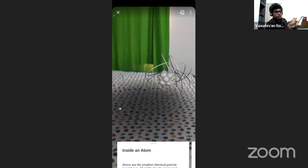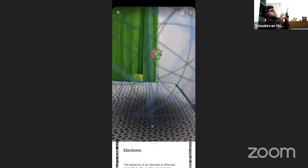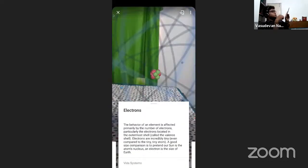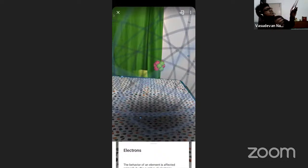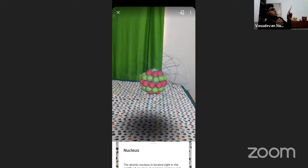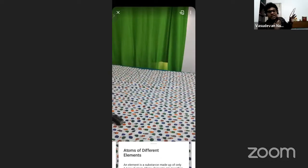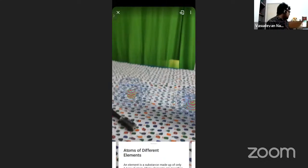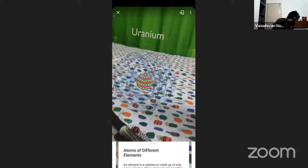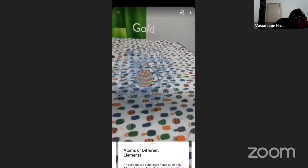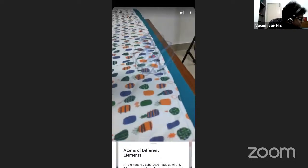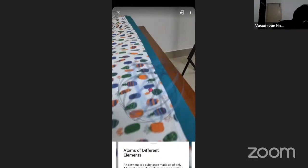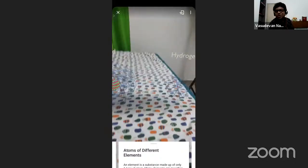In Google Expeditions, you also have an explanation at the bottom - this is 'electron cloud'. The behavior of an element is affected primarily by the number of electrons. I go to the next slide - nucleus. Now I'll show uranium, gold, and hydrogen in AR. See the bond for gold - how strong it is. Then hydrogen, which gets camouflaged on my bedsheet. So you can keep talking like this using Google Expeditions - these are live class conditions where you can show augmented reality to your students.